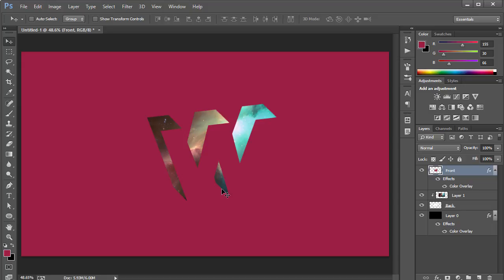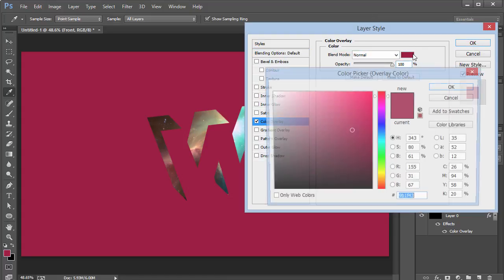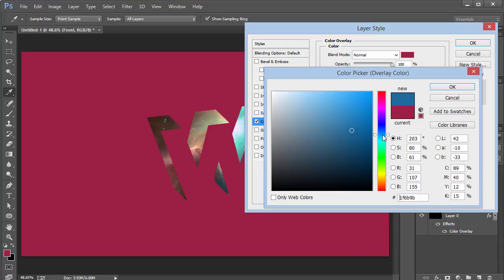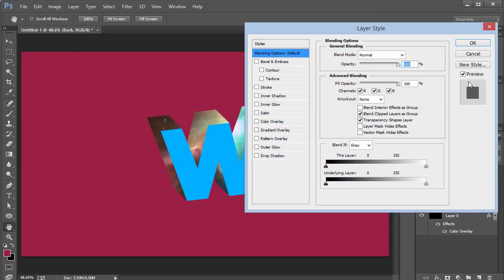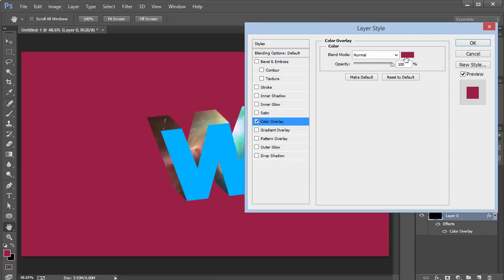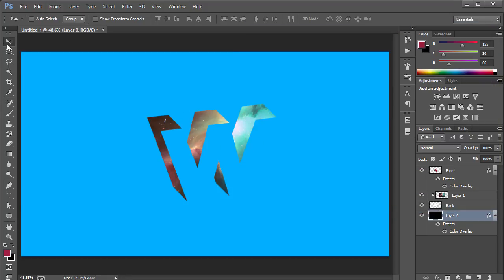Now let's change the colors. Go to the front layer's Color Overlay and choose a nice blue — make sure you don't have any gradient on this, otherwise it won't give the right effect. Click OK, then double-click the background layer, go to Color Overlay, color-pick that same blue color, click OK, and you have something that looks pretty cool and pretty dope.